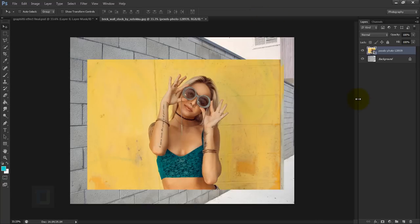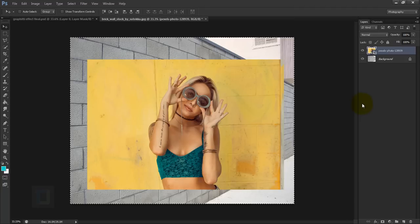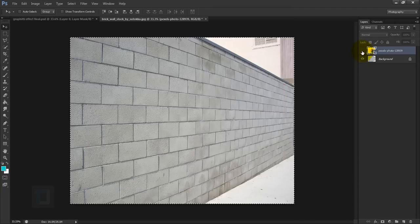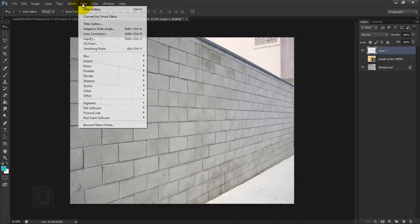To apply the effect we need to copy the model image. Make sure you have the model layer selected, then press Ctrl+A to select all and Ctrl+C to copy. After that click the eyeball icon on the model layer to make it invisible, then create a new blank layer.